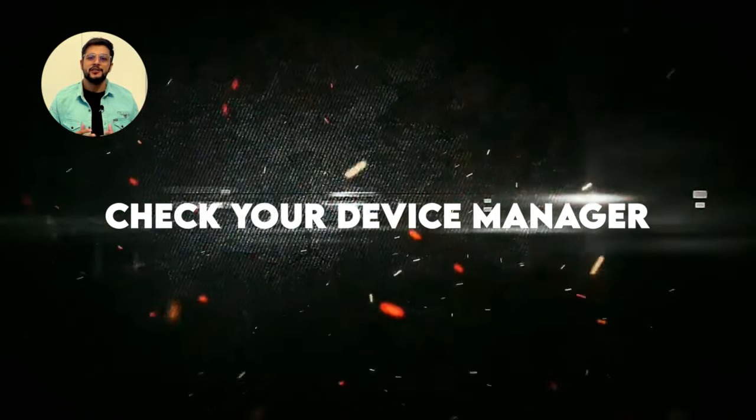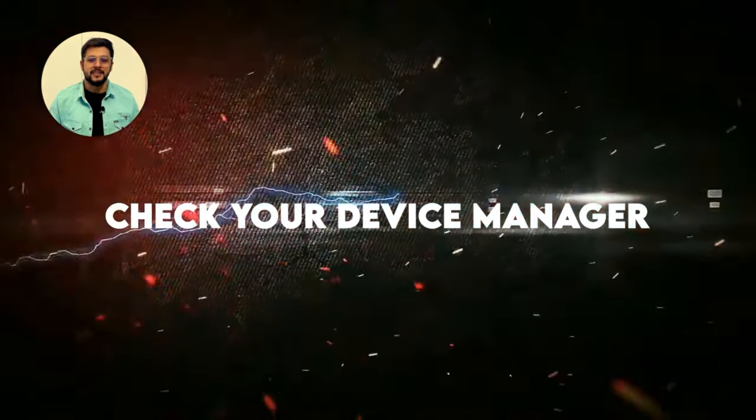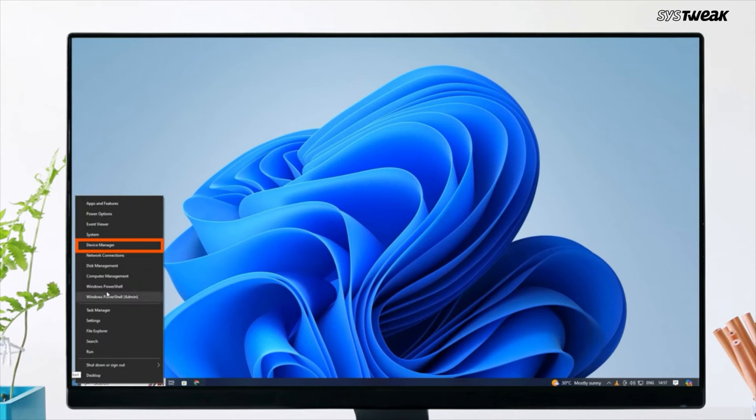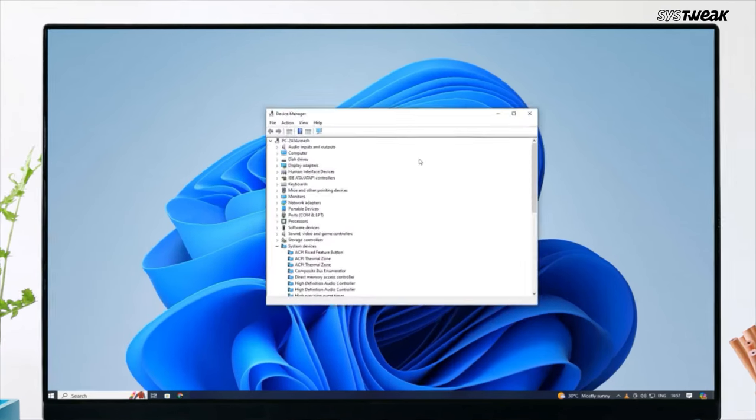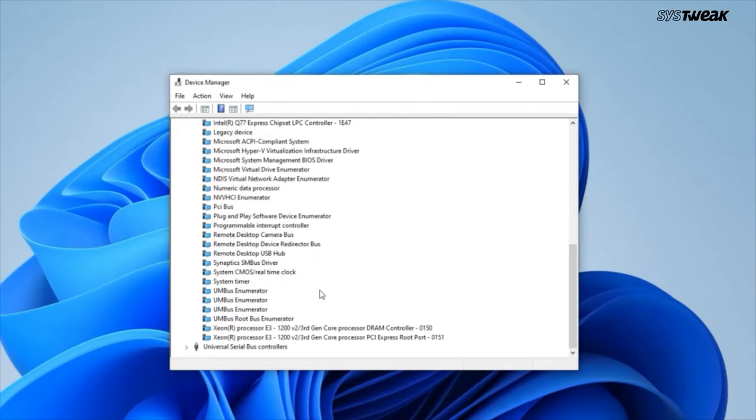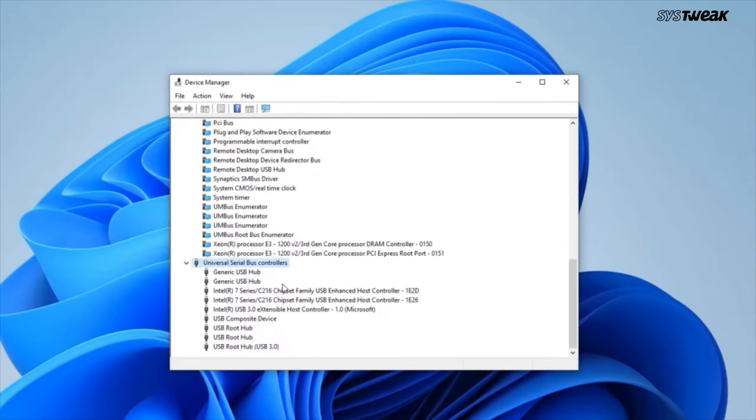First, check your Device Manager. Right-click on the Start button and select Device Manager. Then scroll down to Universal Serial Bus controllers.